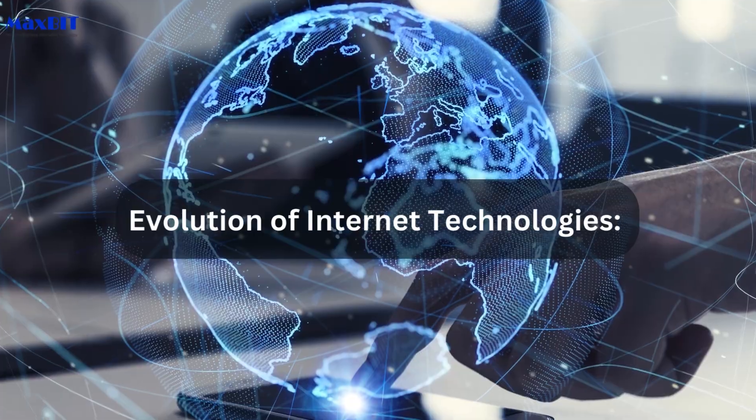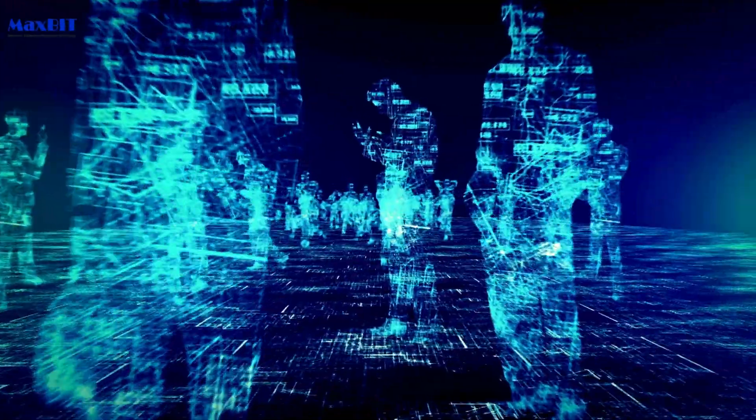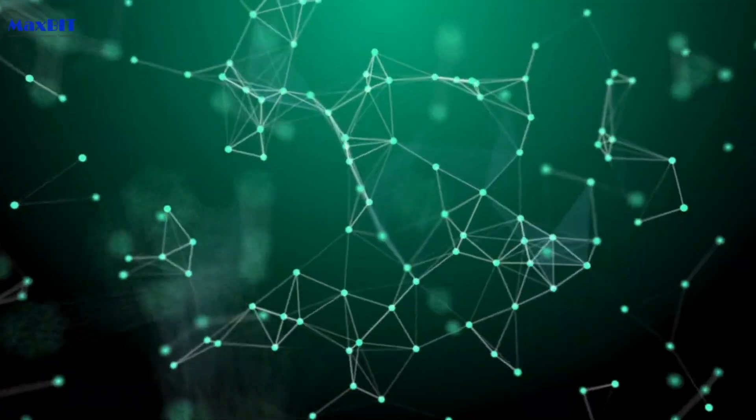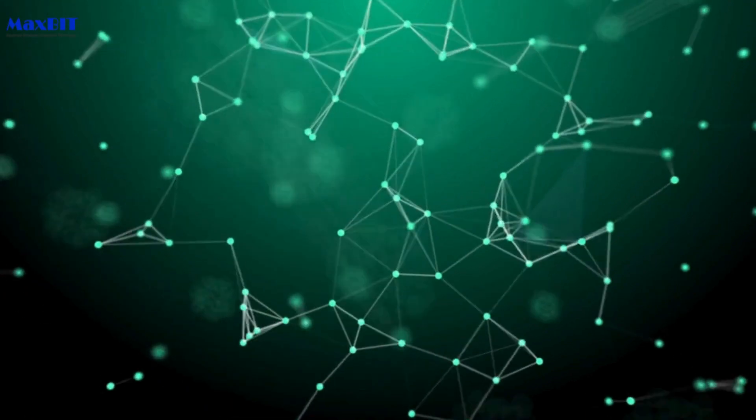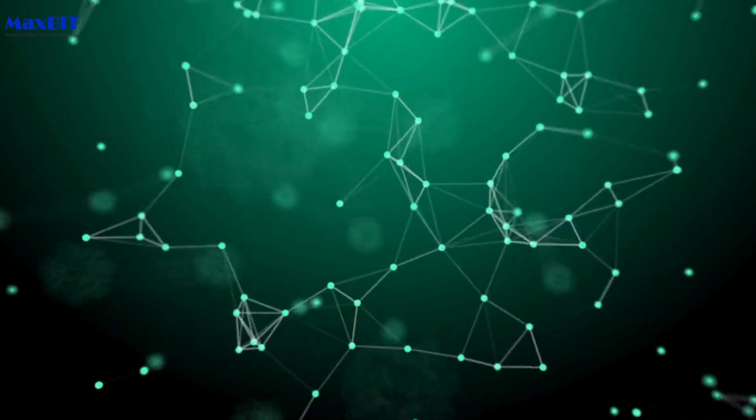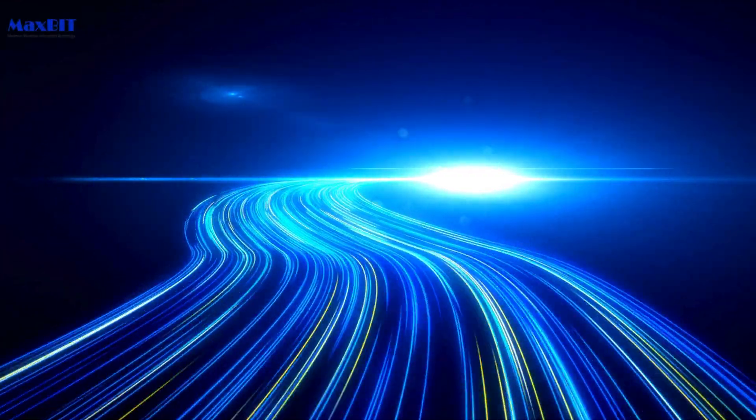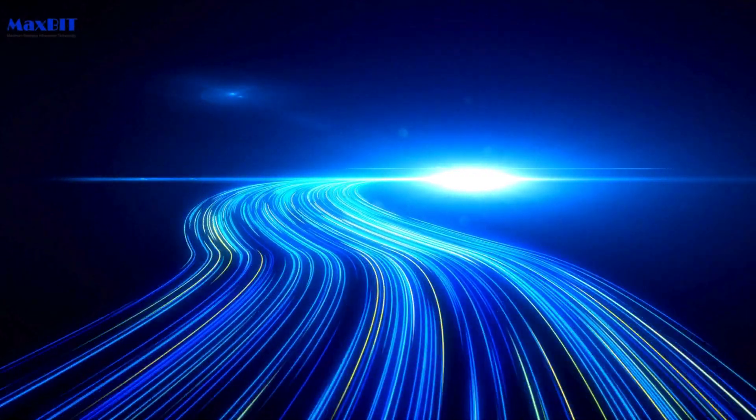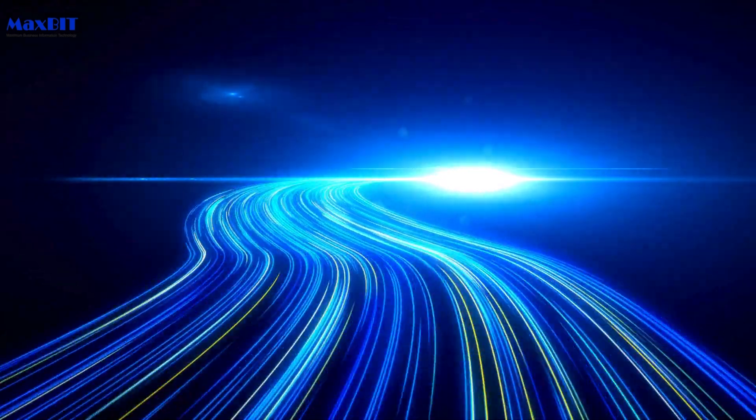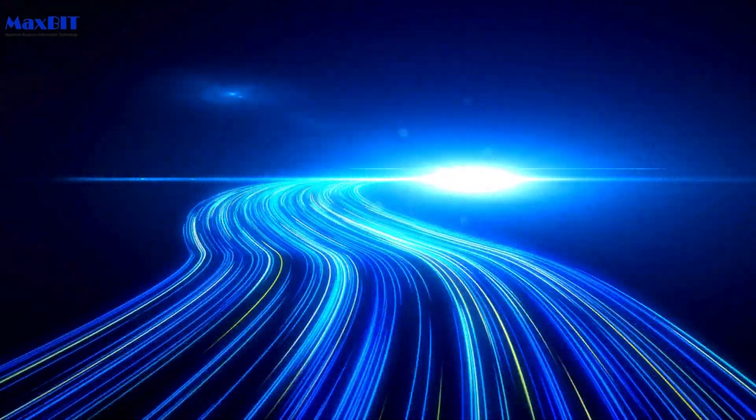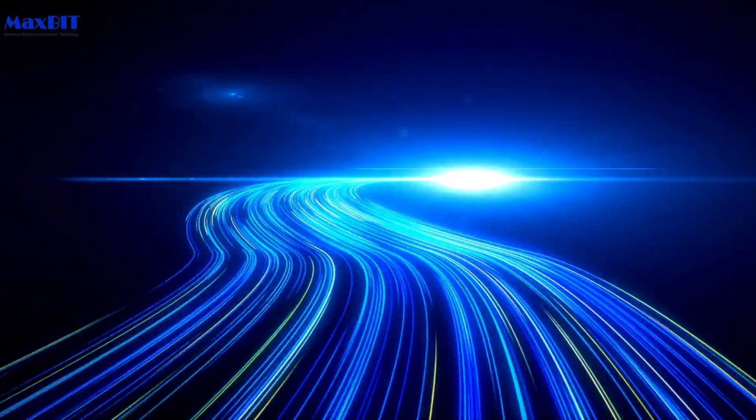Evolution of Internet Technologies: Trace the evolution of internet technologies over the years. From the early days of dial-up connections to the era of high-speed broadband and the upcoming age of 5G, witness the technological milestones that have shaped the internet landscape.